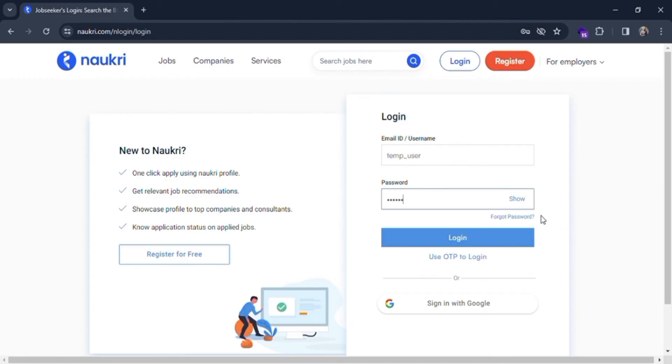And if you have forgotten a password you can click on forgot password over here. And you can simply click on login. You can also log in with the OTP and sign in with Google also.